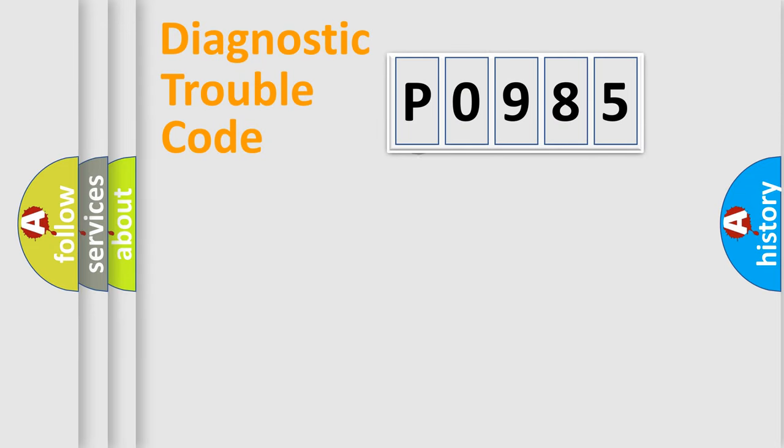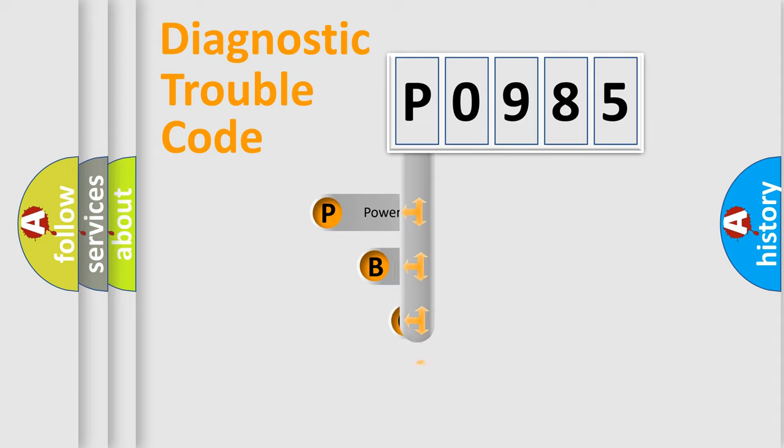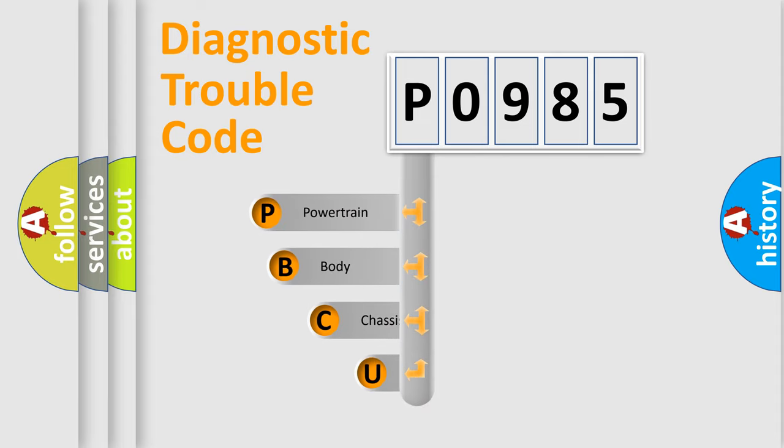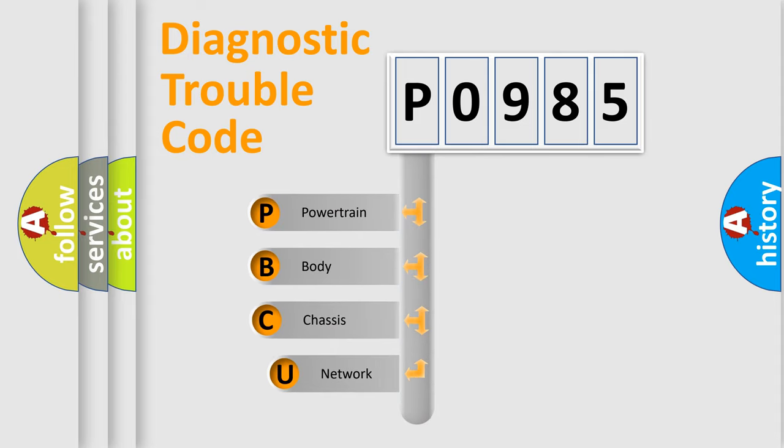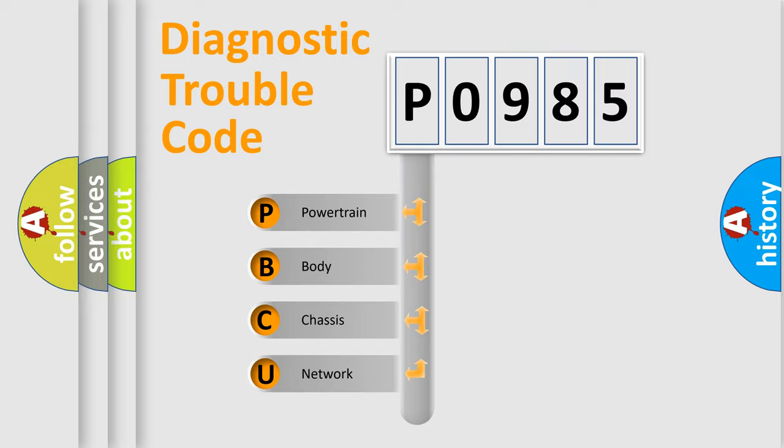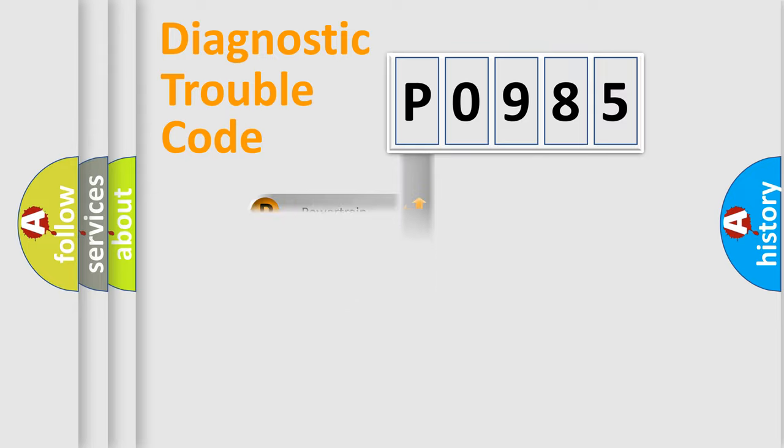First, let's look at the history of diagnostic fault code composition according to the OBD2 protocol, which is unified for all automakers since 2000. We divide the electric system of automobile into four basic units: Powertrain, Body, Chassis, and Network.